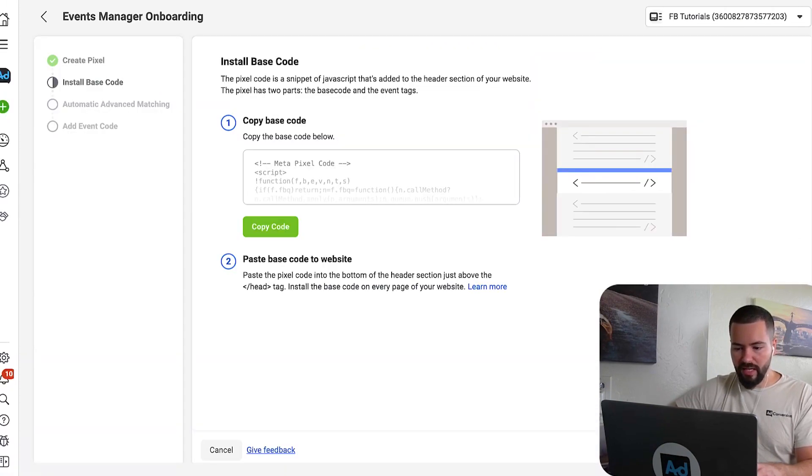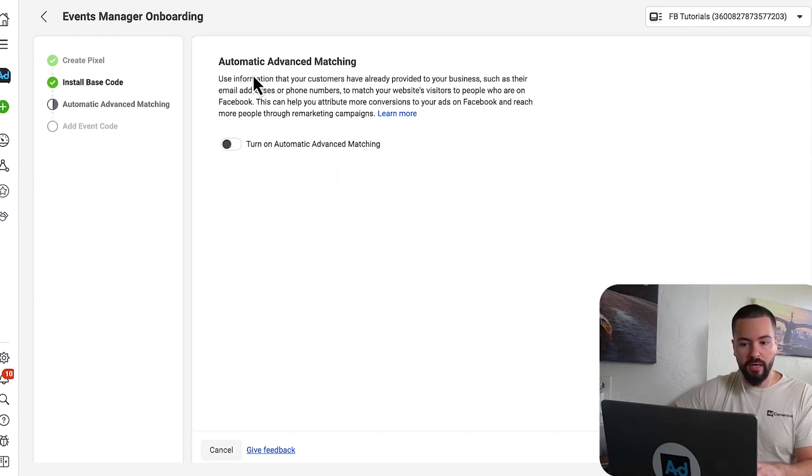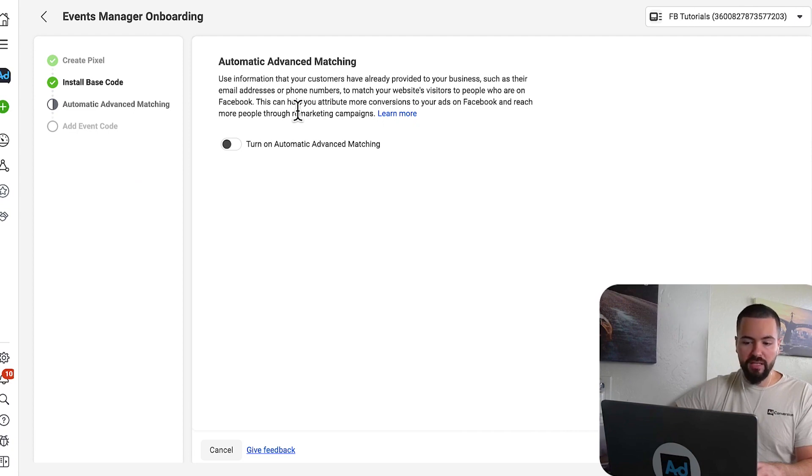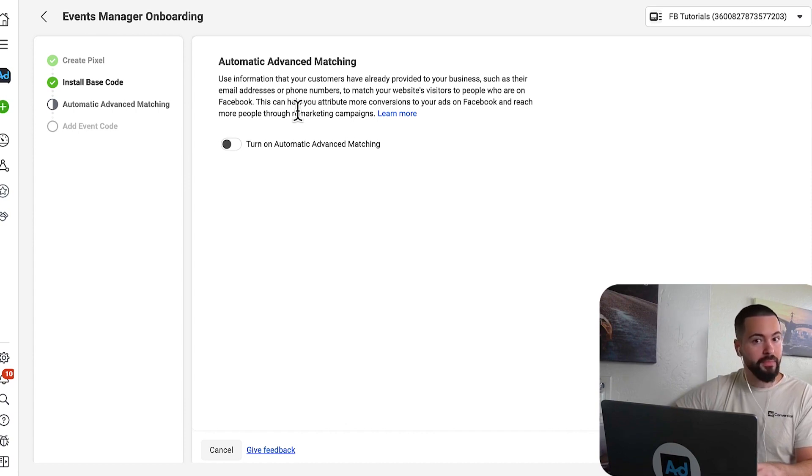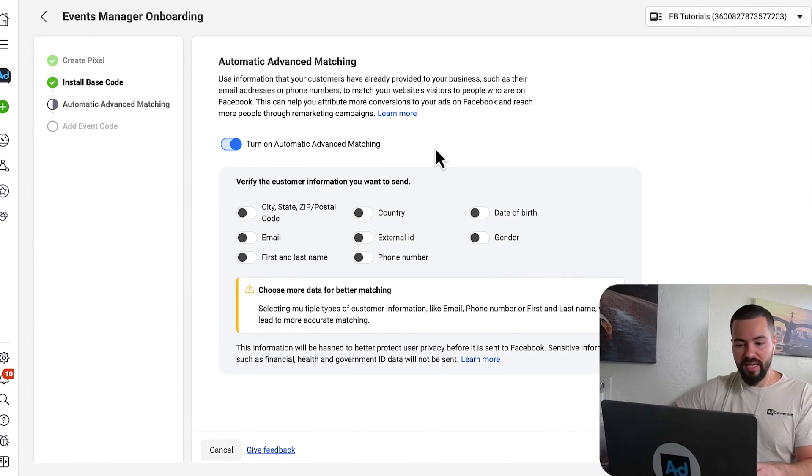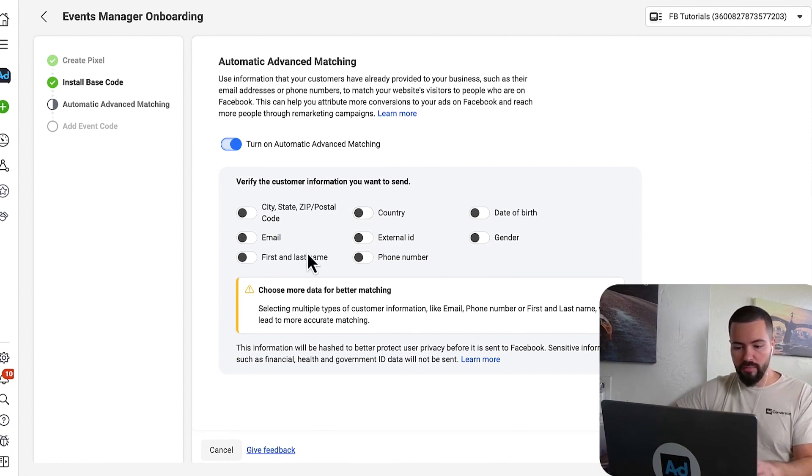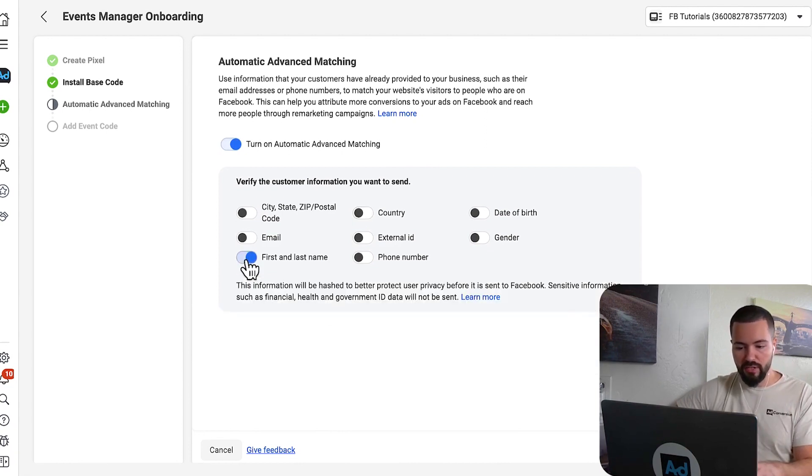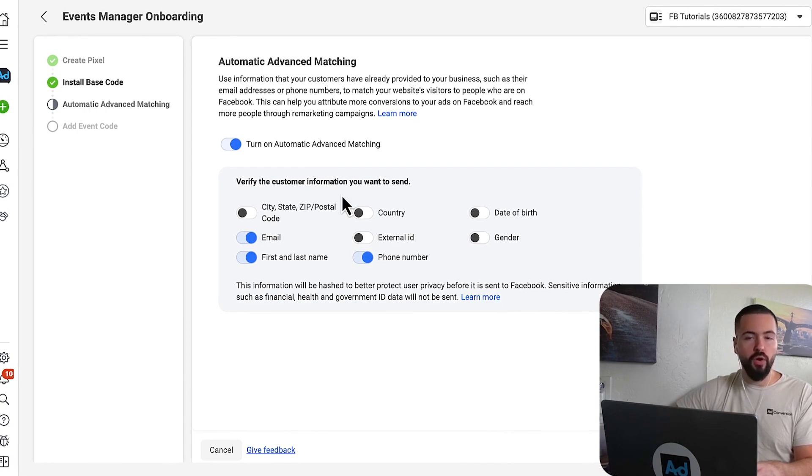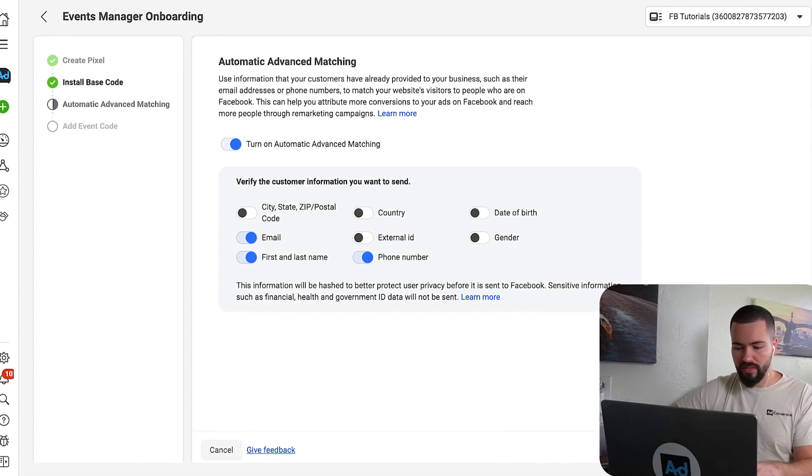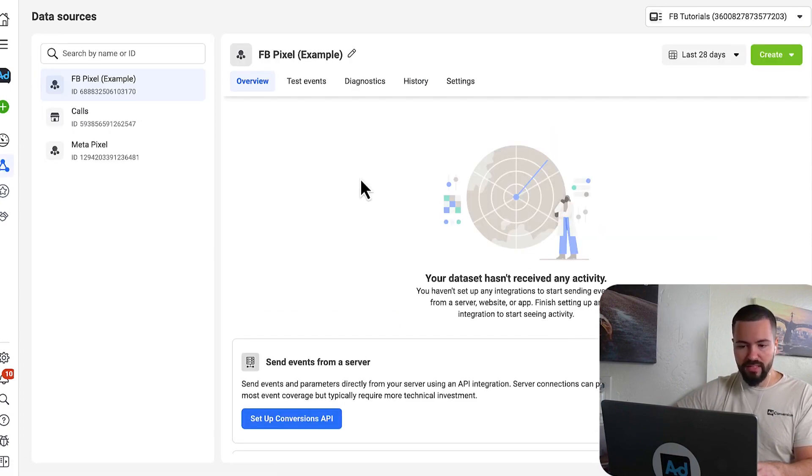Once we've saved it, I'm going to come back here and I'm going to click on continue. It's going to ask you if you want to turn on automatic advanced matching. In my opinion, I would absolutely do this. It's really going to help you from an attribution perspective, and it's going to really help your remarketing campaigns. I would turn it on. It's going to ask you to verify the customer information you want to send through custom audiences. Choose all the applicable ones. For me, it's usually first name and last name, email, and sometimes phone number. But you can always come back and edit these details in the future. I'm going to click continue here. And then I'm just going to go to pixel overview.